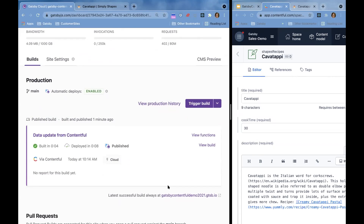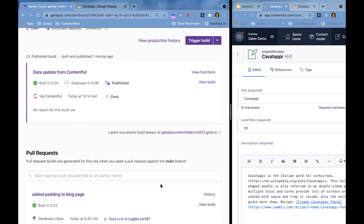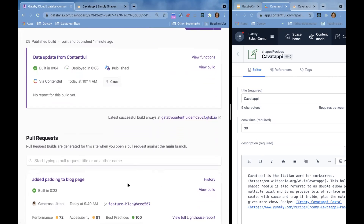Another capability: you may have other teams working on other features. I have a pull request here where another developer wants to add a blog page. This is another capability in Gatsby Cloud — other people can work on features, create a pull request, you can review it and see what it looks like, and if things are good you can merge. Gatsby Cloud is a very collaborative platform — very user friendly and very performant.